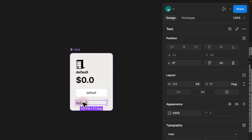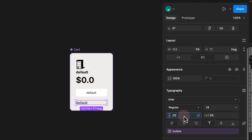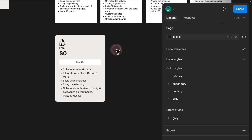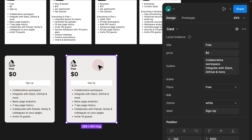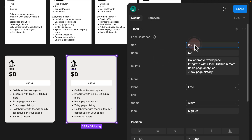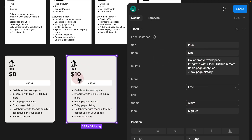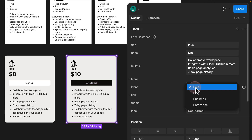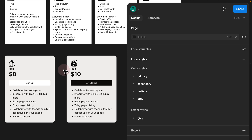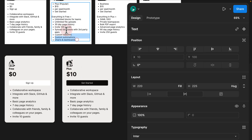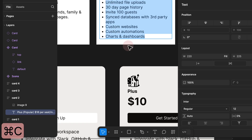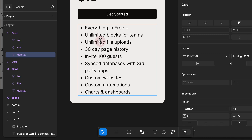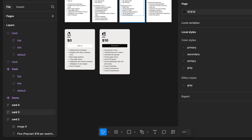I notice the bullets are a bit cramped, so I click on local instance to go back to the master component, select the bullets, and set the line height to at least 22 pixels instead of auto. Navigating back, I now have space between the bullets. Since we have the master component, all I have to do is hold Option and duplicate it and change the values — for the plus card I type 'Plus', set the price to ten dollars, switch the link to black and rename it 'Get started', switch the icon to plus. I fast forward and recreate the business and enterprise cards as well.